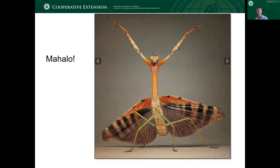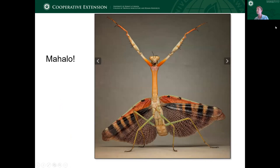So with that, I'll say mahalo nui for sticking with me through that, and I'm sorry that I can't see all of you in person. I also wanted to say mahalo to Dr. Russell Messing, who was the entomologist here on Kauai for many, many years, and he created an earlier set of these slides that I shared with you today.